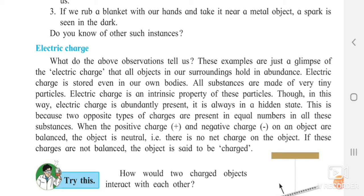This is because two types of charges are present in equal numbers in substances. There are two types of charges: positive charge and negative charge, and both are equally present in a substance. When the positive charge and the negative charge on an object are balanced, the object is said to be neutral. For example, if you keep a comb as it is, it has no charge on it because its positive and negative charges are balanced — that comb is said to be neutral.